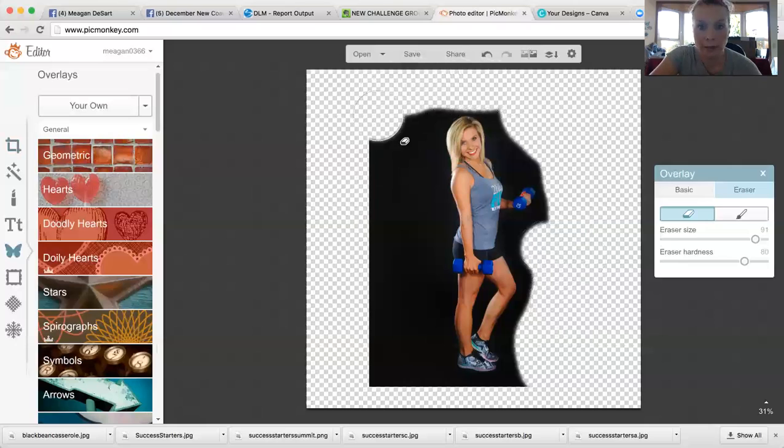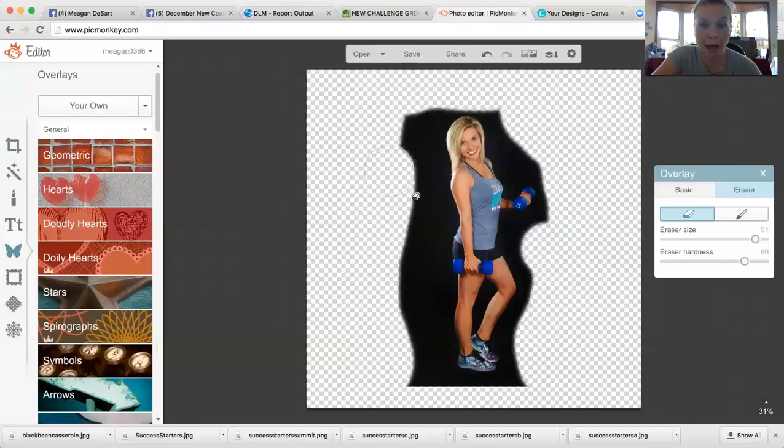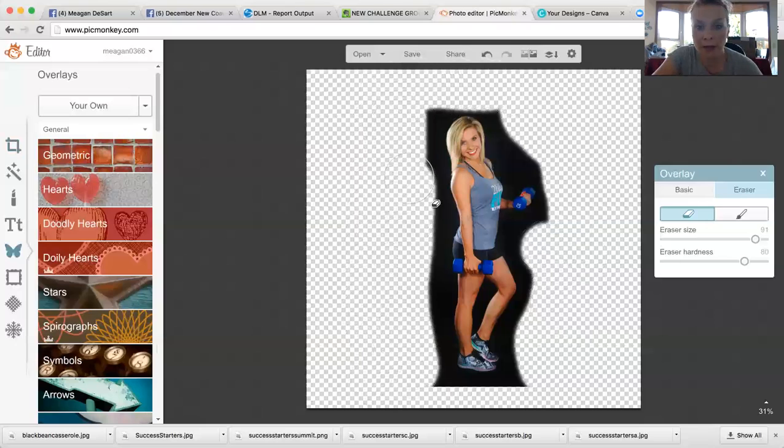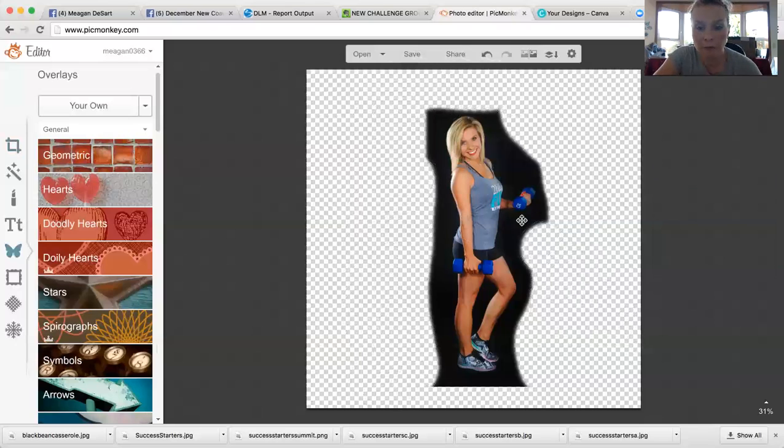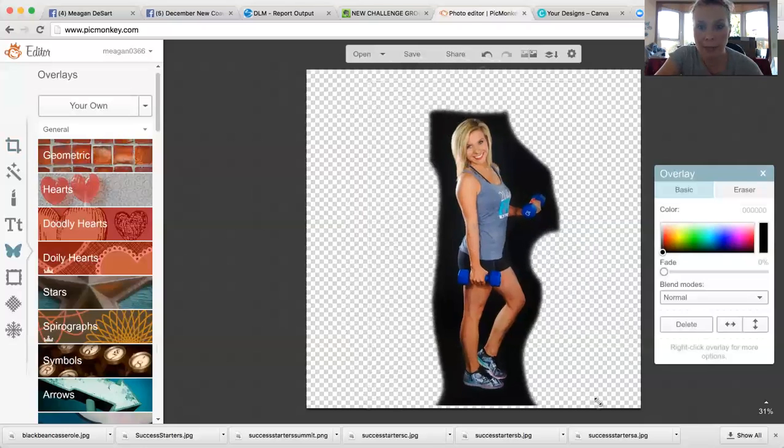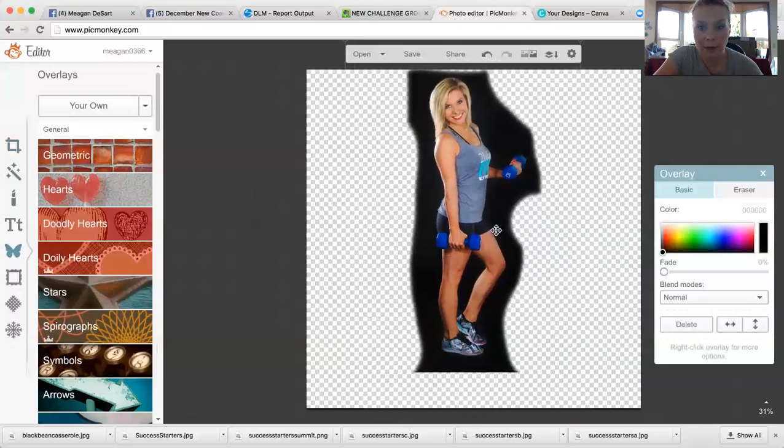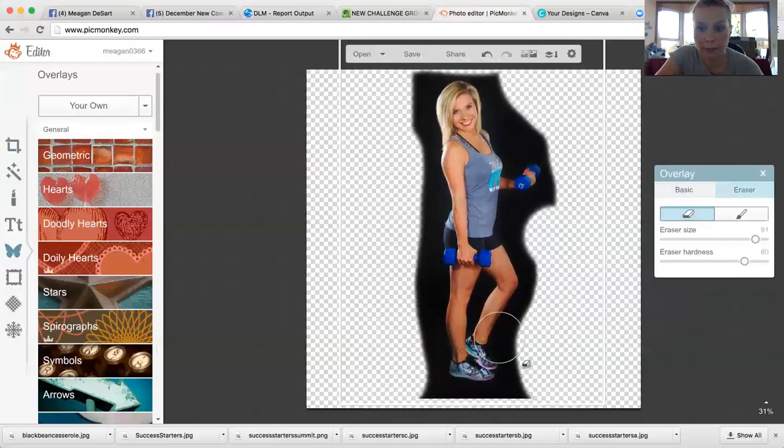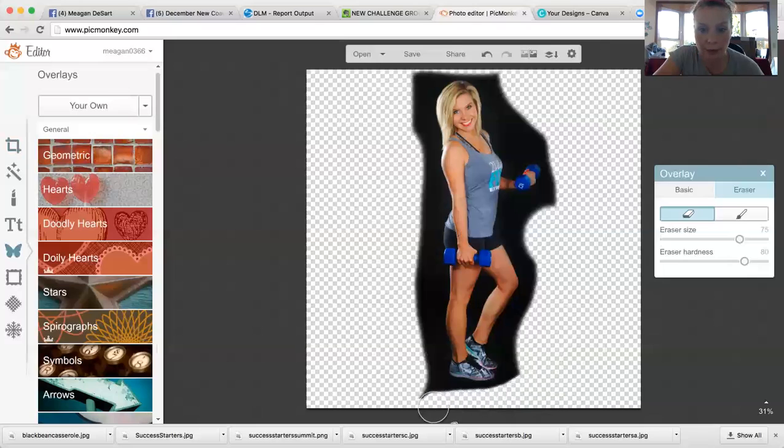So you're going to erase a lot of this. Then you don't want to click off this, click back on it and make it big again, make it bigger so you can really work with your space. Then you're going to want to drop the eraser size down as you start erasing the background.